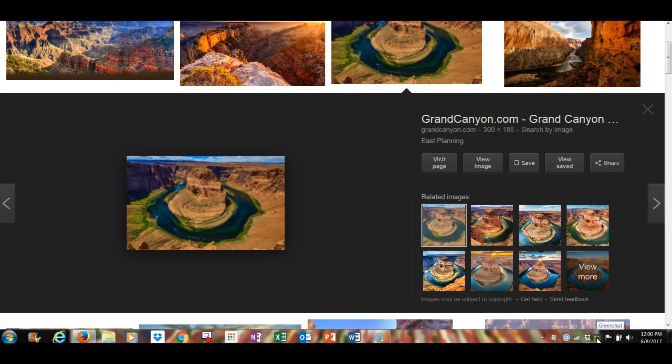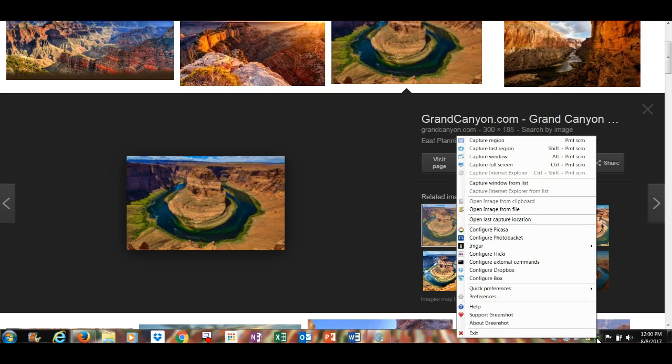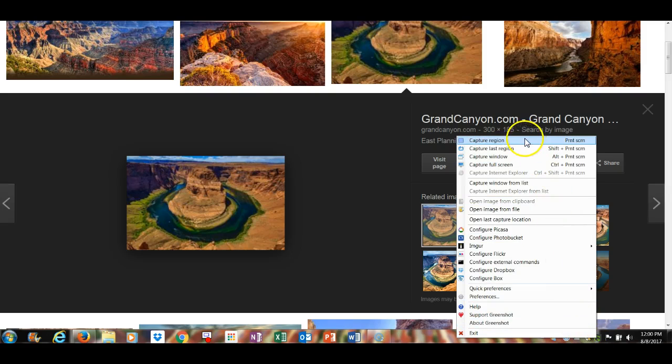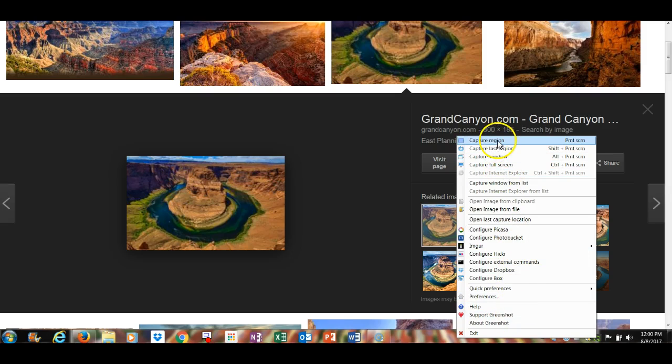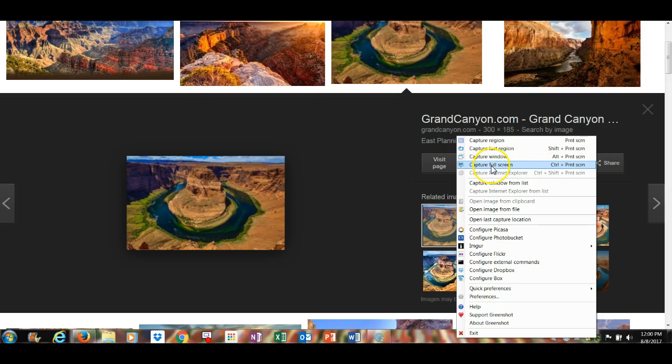I can take Greenshot—I'll go down there and click on Greenshot, and it gives me this menu of options here. All the way from capture a region, capture the last region, capture the entire window, the full screen, etc.